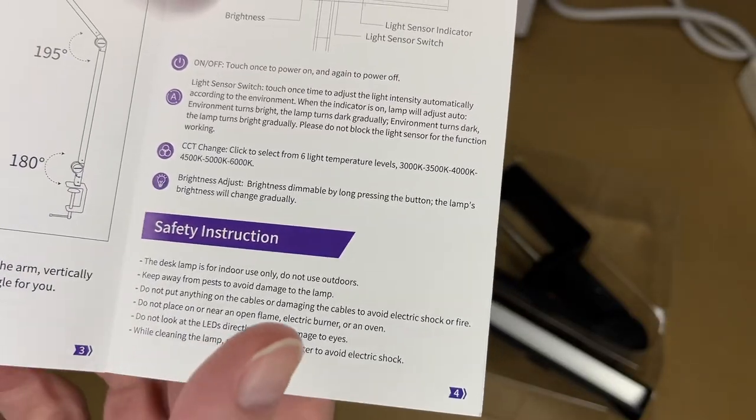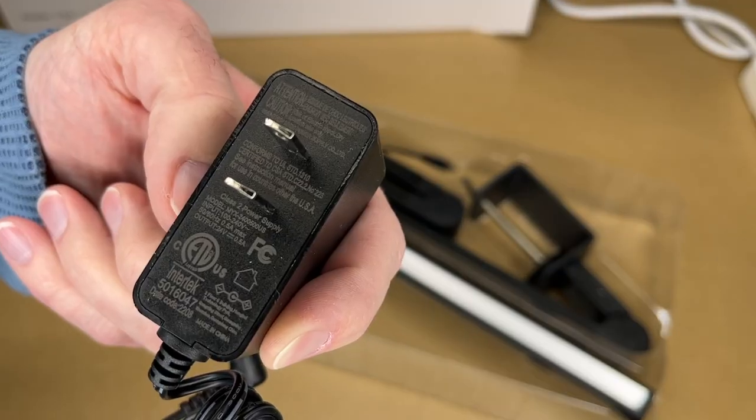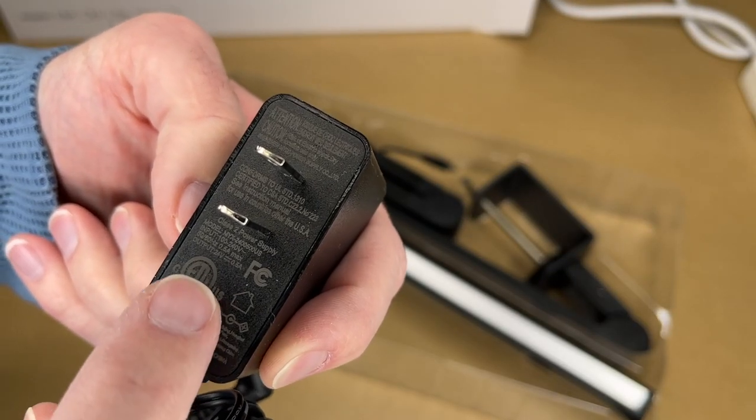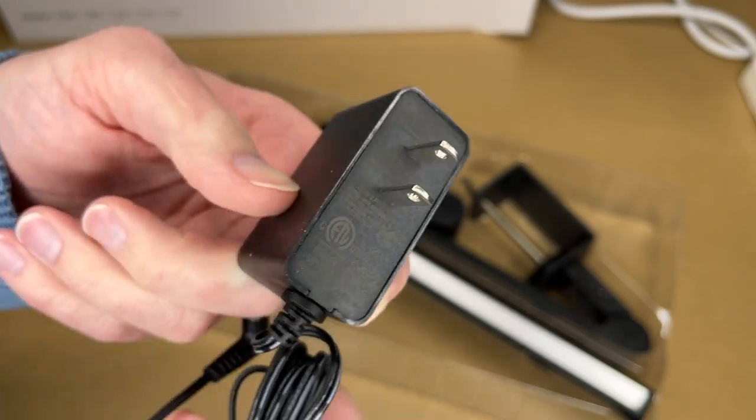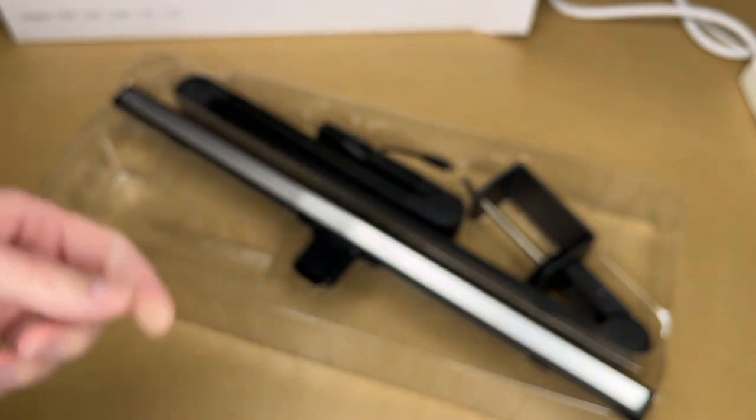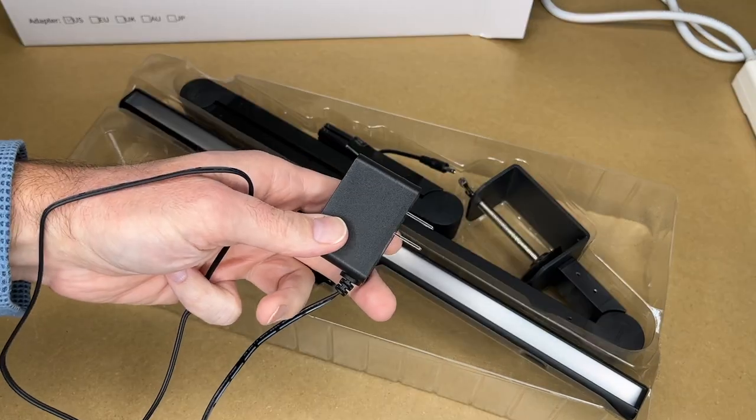Here are some safety instructions. Here's the power adapter, and this is 24 volts at 0.5 amps, so this is 12 watts. I'd call it a 12 watt lamp. The cord seems to be a little under five feet.